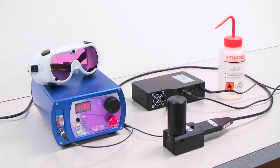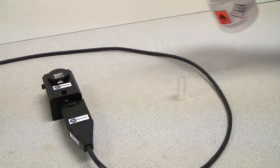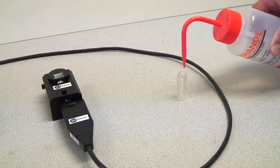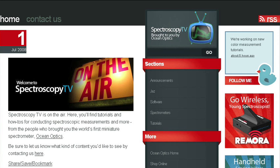We'll do this by taking the Raman spectrum of ethanol in a cuvette. For tutorials on installing and using SpectraSuite, be sure to visit SpectroscopyTV.com.